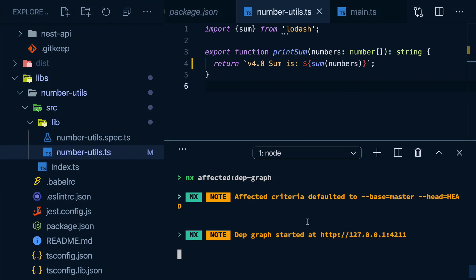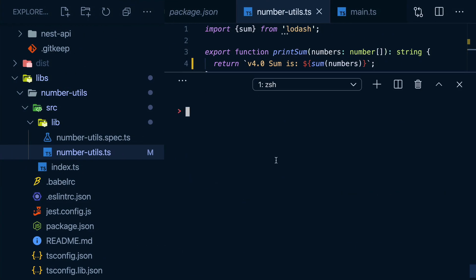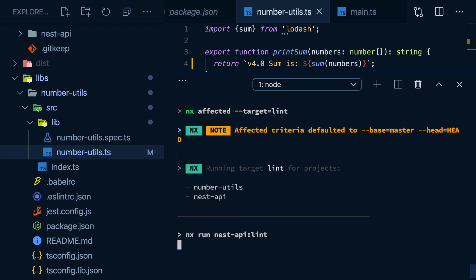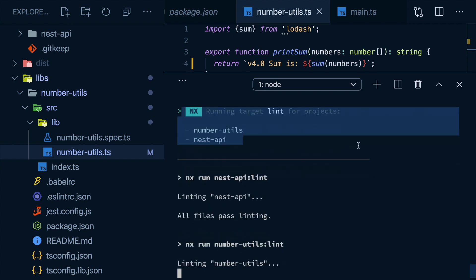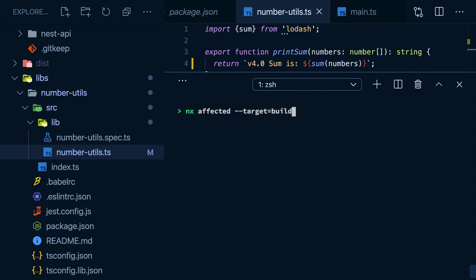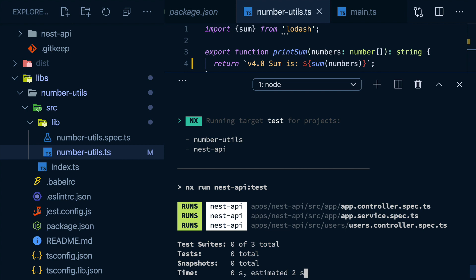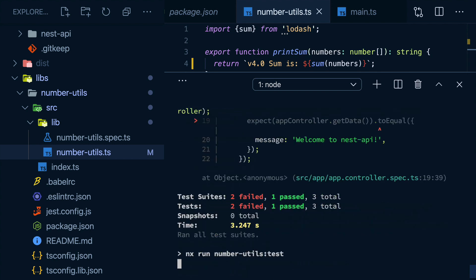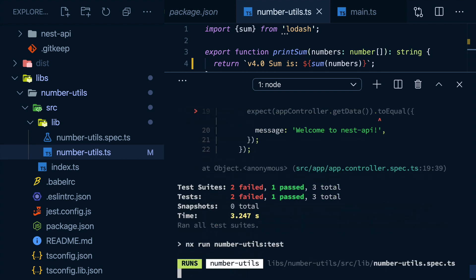But this isn't just useful for drawings. We can take advantage of this intricate knowledge of the dependency tree. And instead of linting everything, I can just lint the projects which have been affected by my change since the last commit. I can also compare against any other commit I want, like latest origin master, or even the last 5 commits. And this works with build and test as well. This makes it so easy to build CI systems that scale regardless of how crazy our workspace gets.